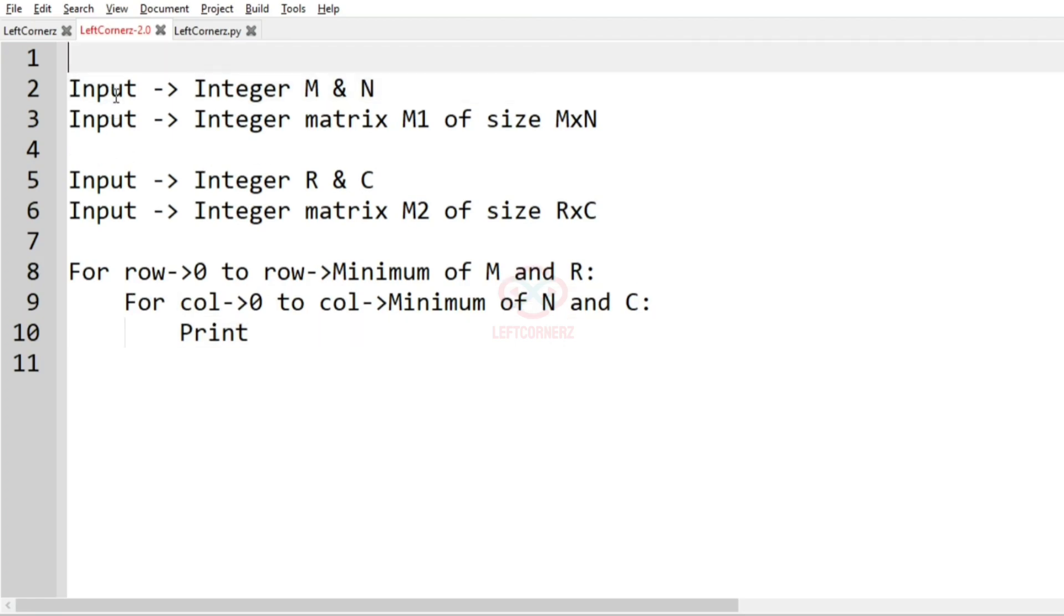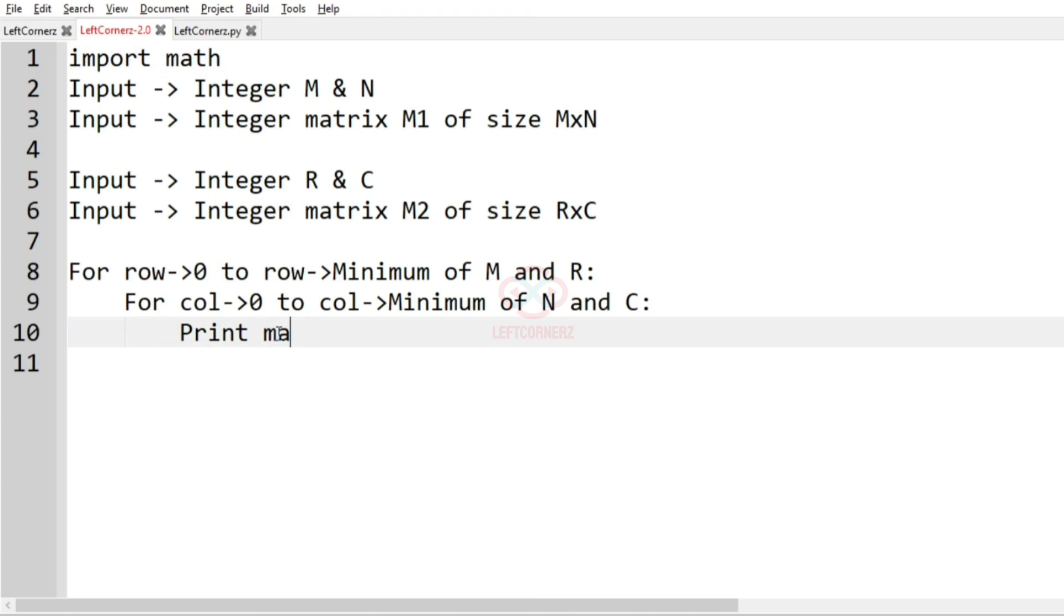So in order to get the HCF, we have to import math. So we'll import math and use gcd.